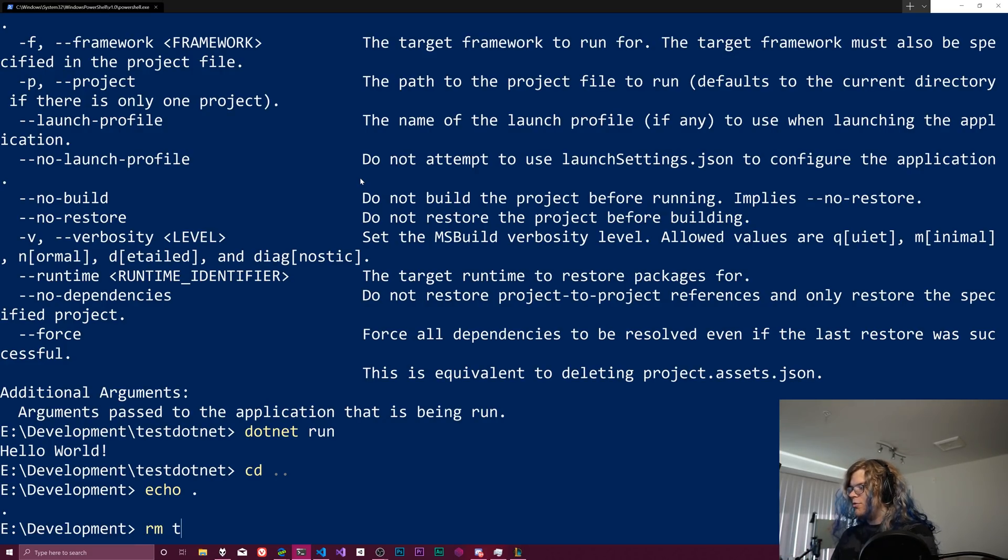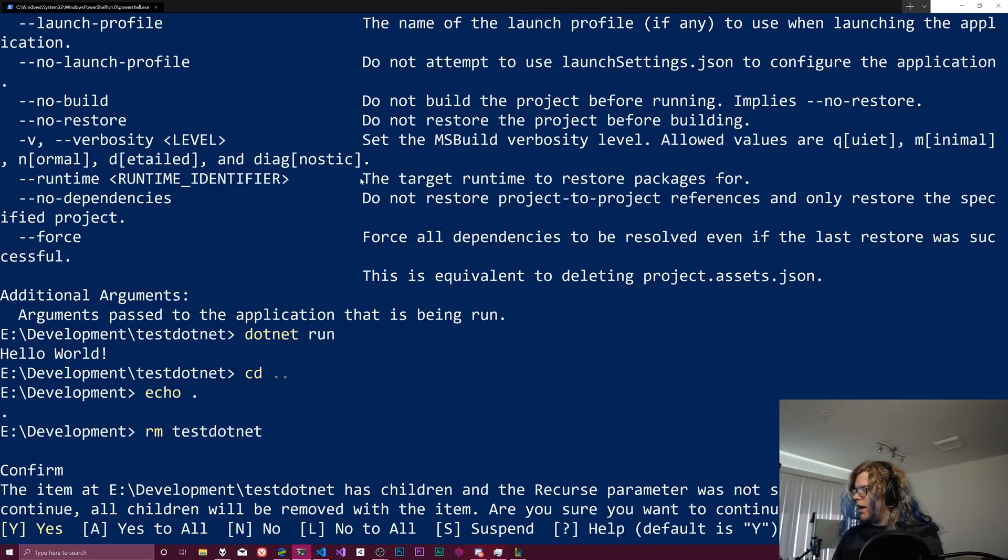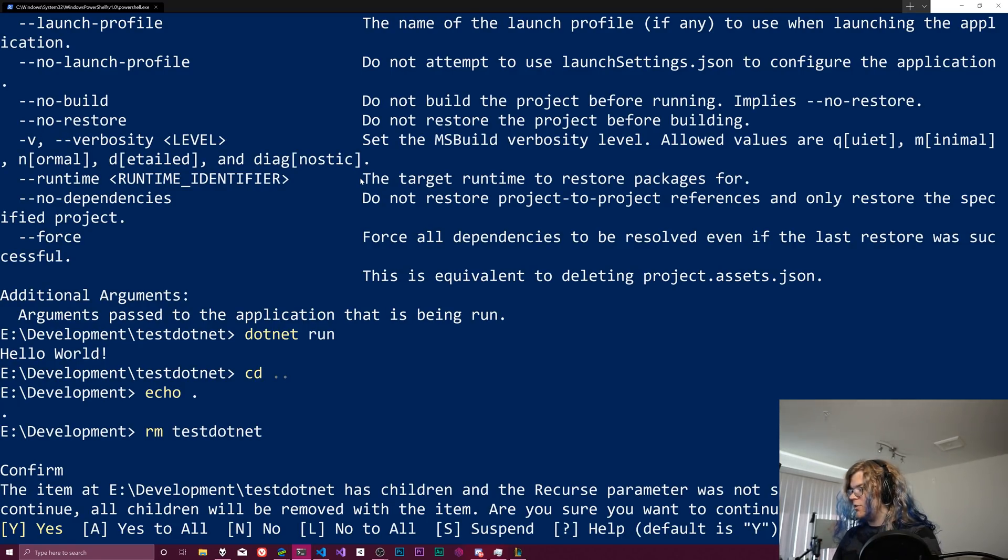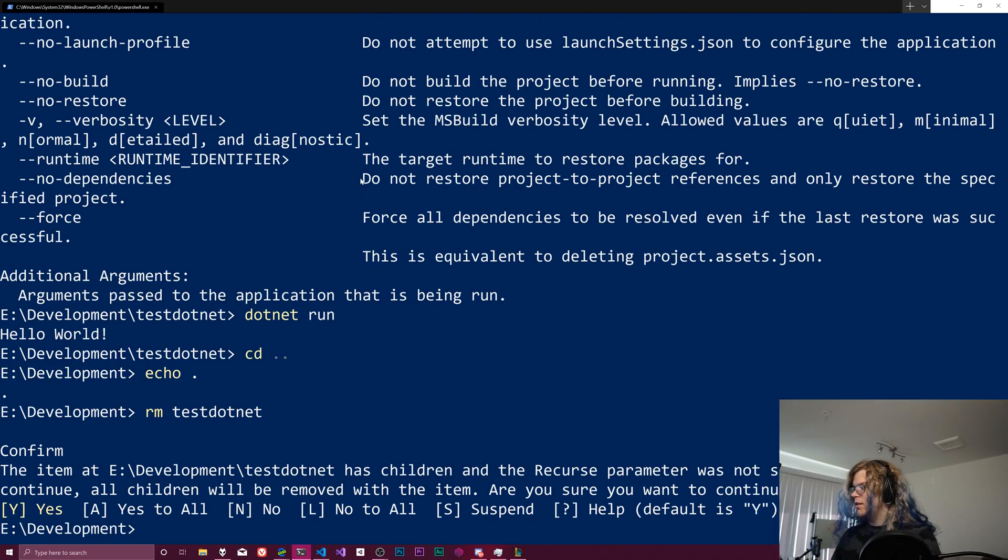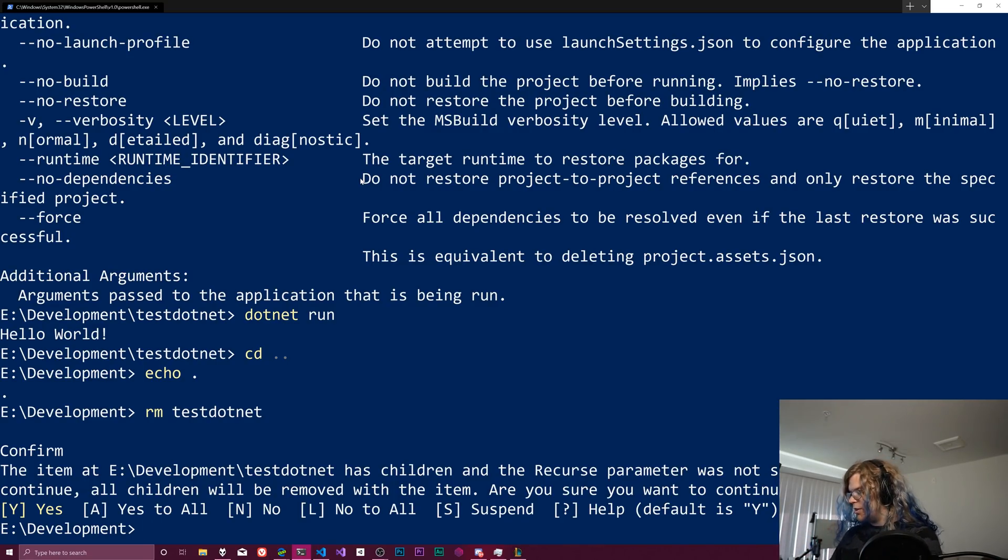Instead, let's remove our test.net directory. It's probably not going to like this. Do we want to continue and remove all of our children? Defaults to yes, yes. I did a just to kind of get rid of everything, but we should be good here.